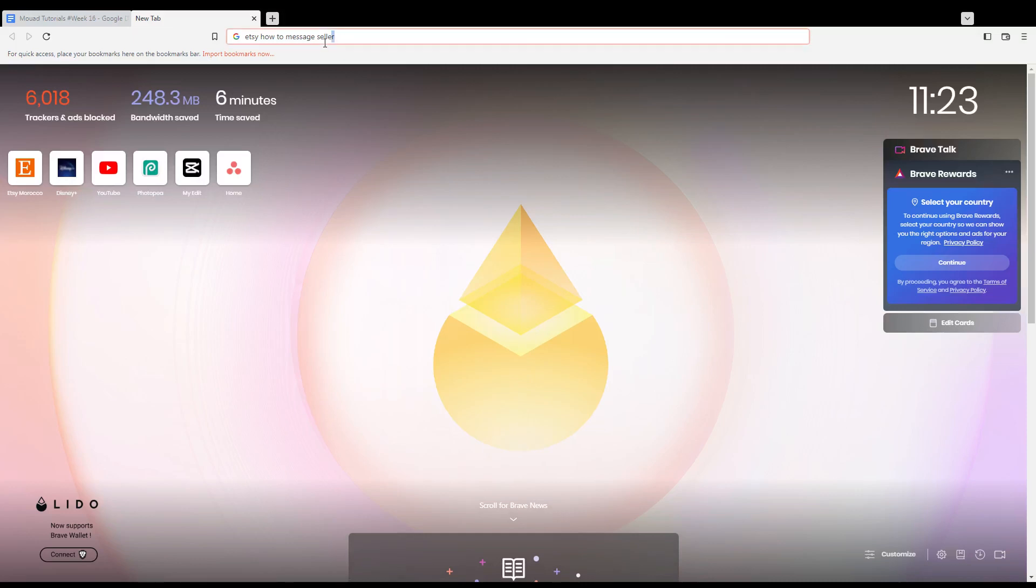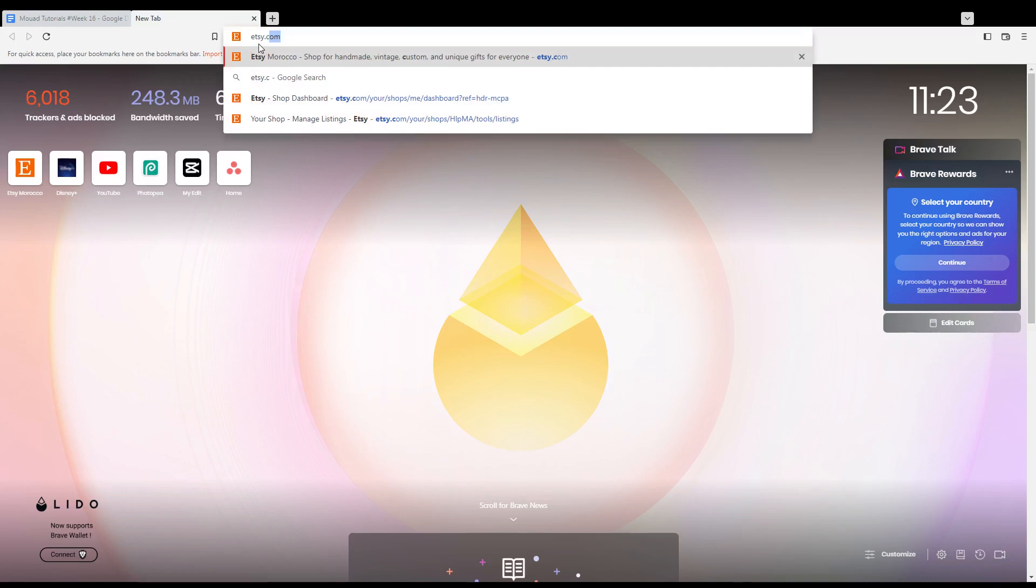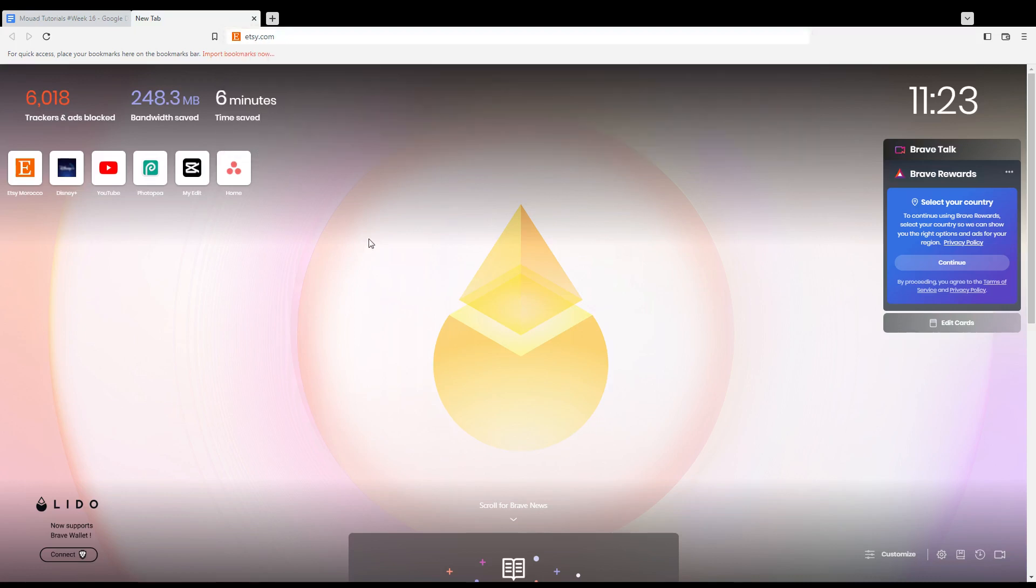So first of all, of course all you need to do is just go and open the browser that you are going to use to follow this tutorial steps with. So here in my case I'm actually using Brave, but of course in your case you can use any other browser that could be possibly working for you.